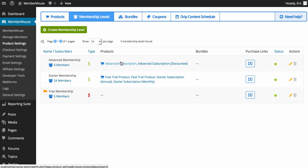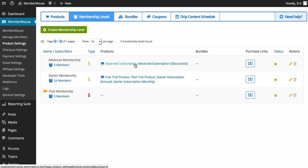Customers can either purchase the advanced subscription product or the advanced subscription discounted product in order to get the advanced membership. This allows you to split test pricing and also allows you to remain very flexible, because you can set your pricing today and if you need to change it in the future you don't have to create new membership levels or change access rights. You just create a new product with a new price associated with the membership level.